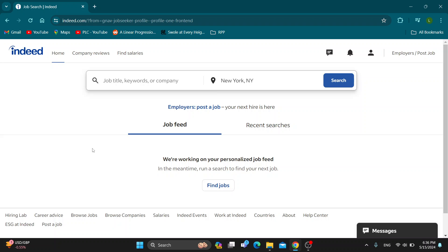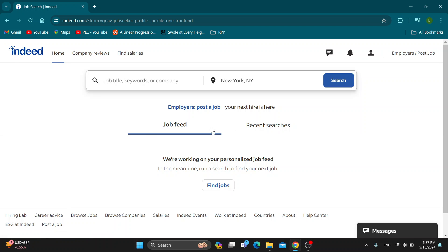The first thing you want to do is go ahead and open up the official Indeed website at Indeed.com if you haven't already. After opening it up, you'll be greeted by the main page, and in the upper right corner you can go ahead and log into your account.